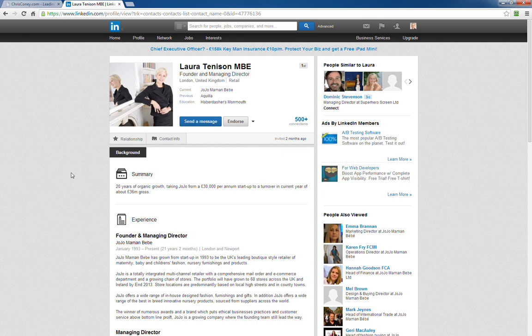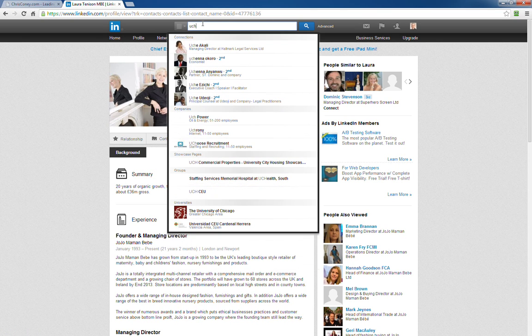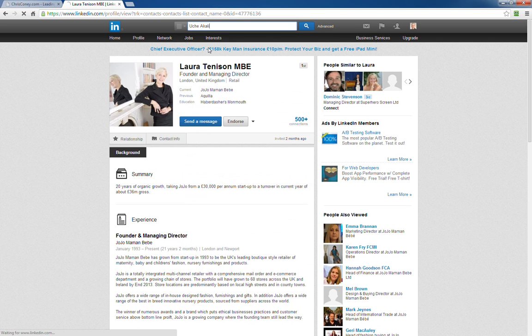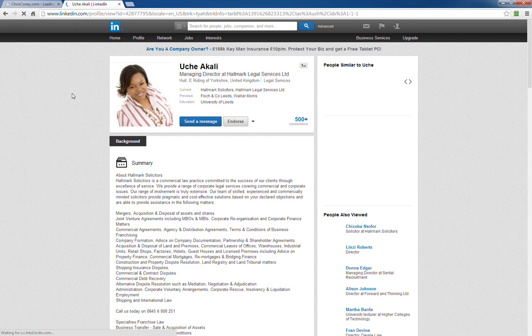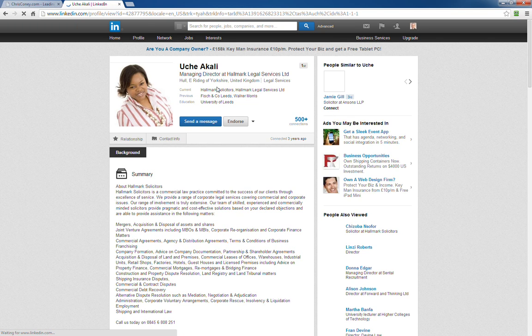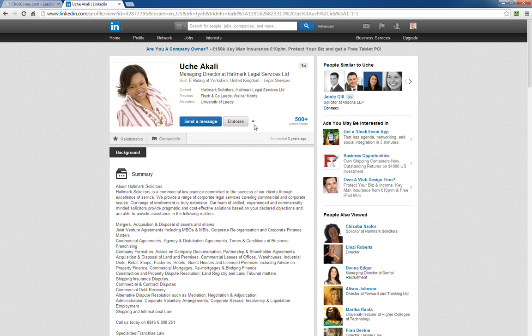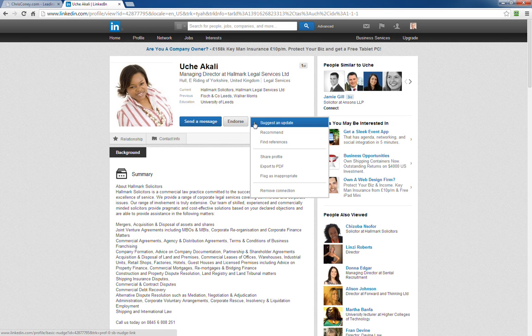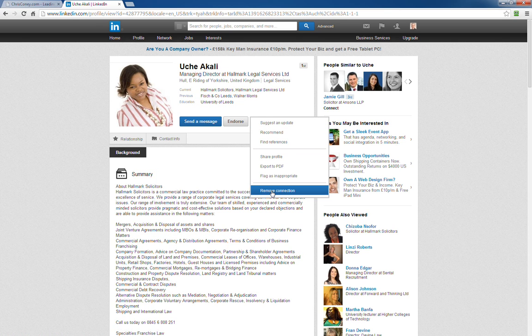The way you could do this is just by searching for someone, clicking on them to go to their profile, and then hovering over the little arrow next to the endorse button and clicking remove.